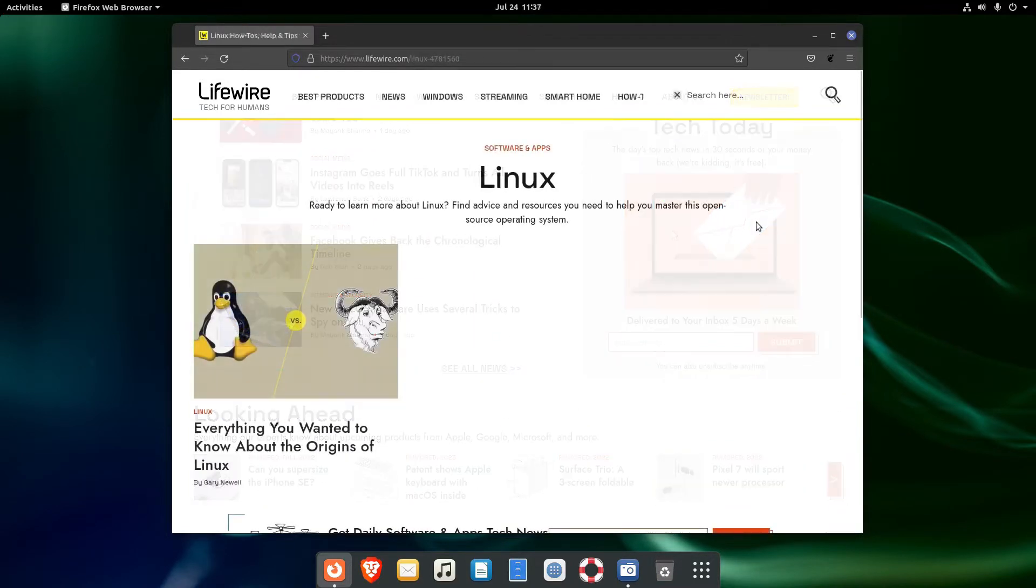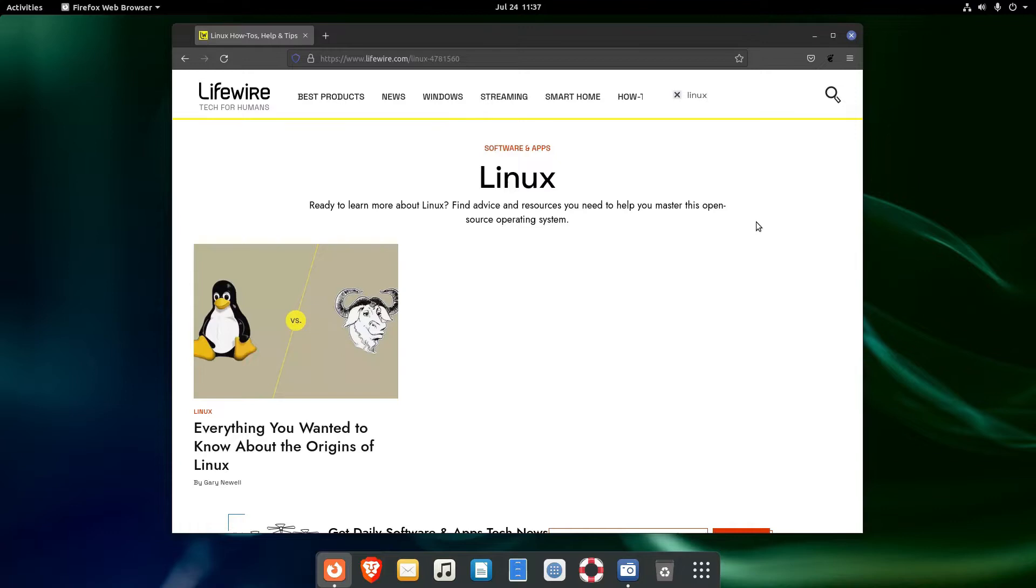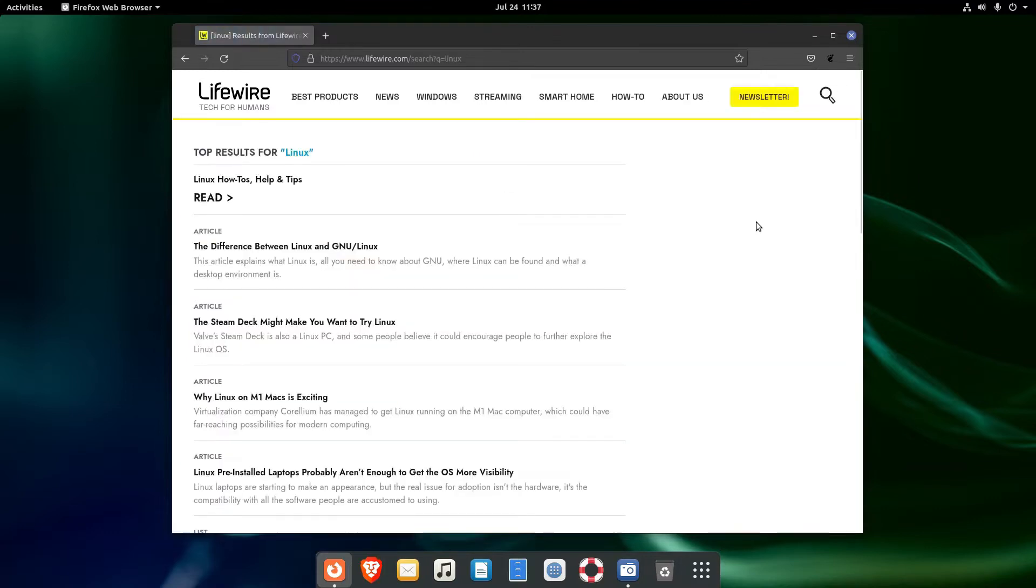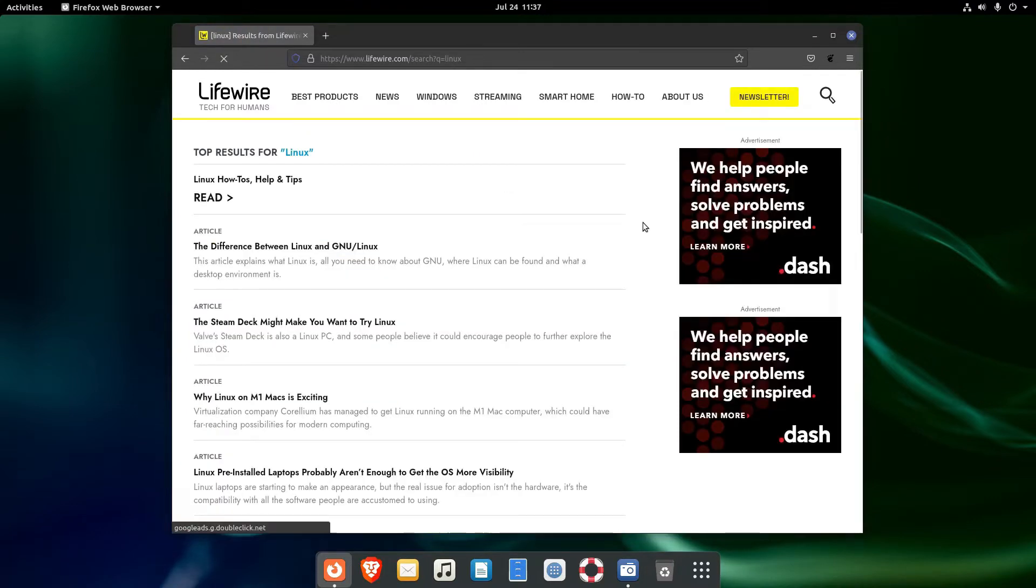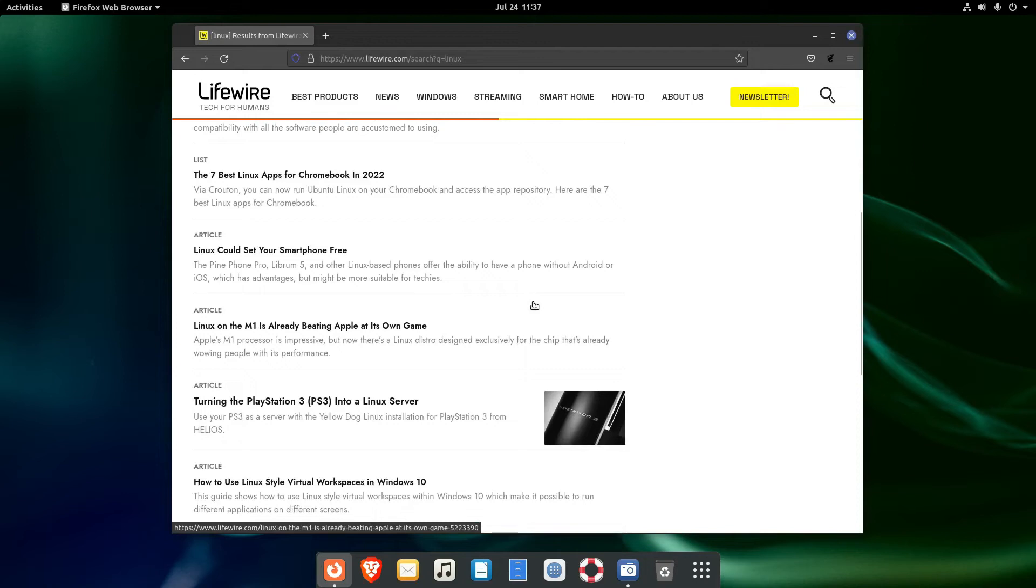So, to find things related to Linux, the best thing to do is to type in Linux in their search box.